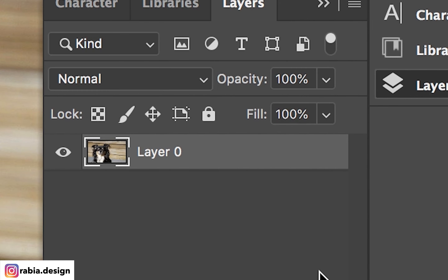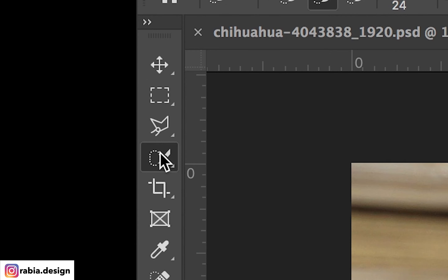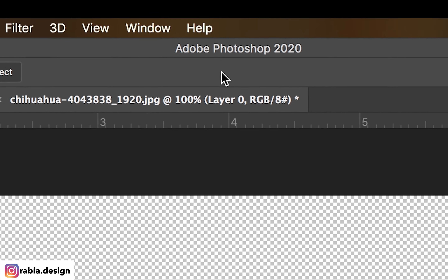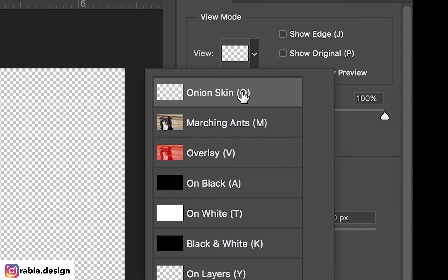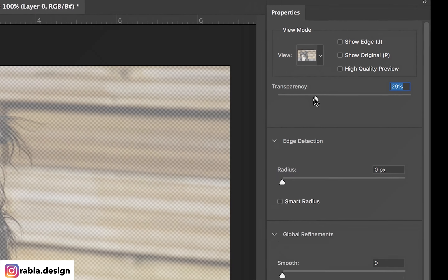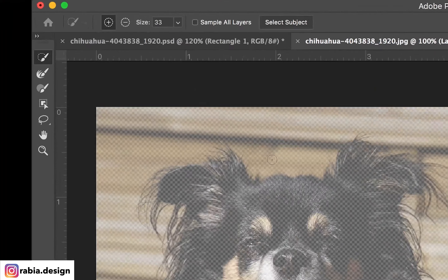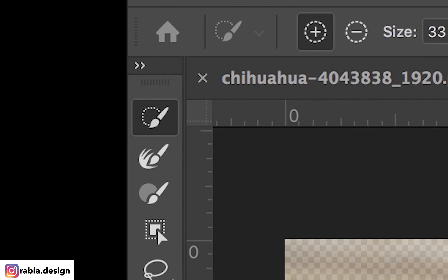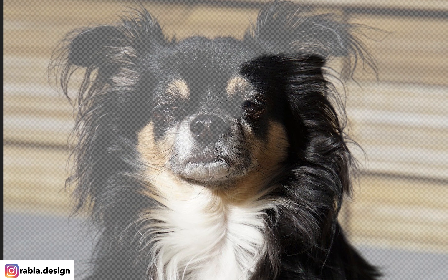First, I'm going to unlock my layer, then go to the Quick Selection Tool and select Select and Mask. You're going to have this window open. Make sure you are in Onion Skin mode, and then lower the transparency to about 20%, or whatever you're comfortable with. Then go to the Quick Selection Tool and start selecting the dog.